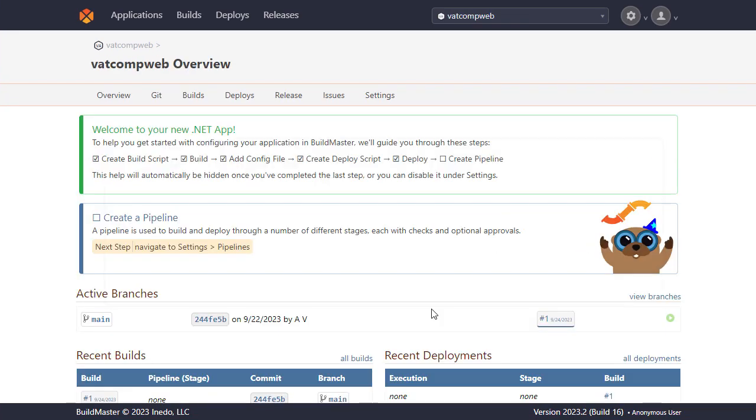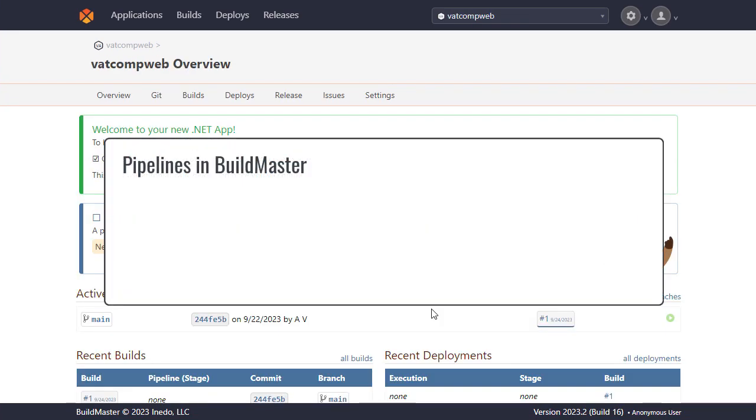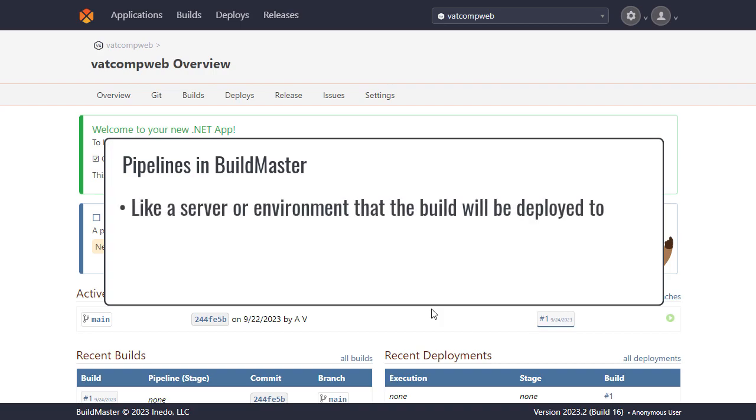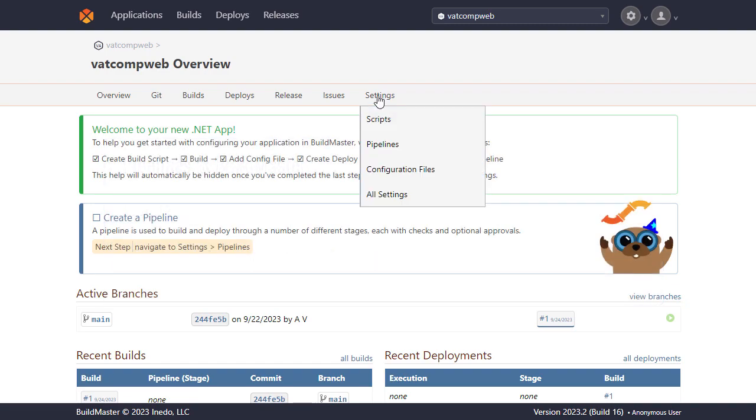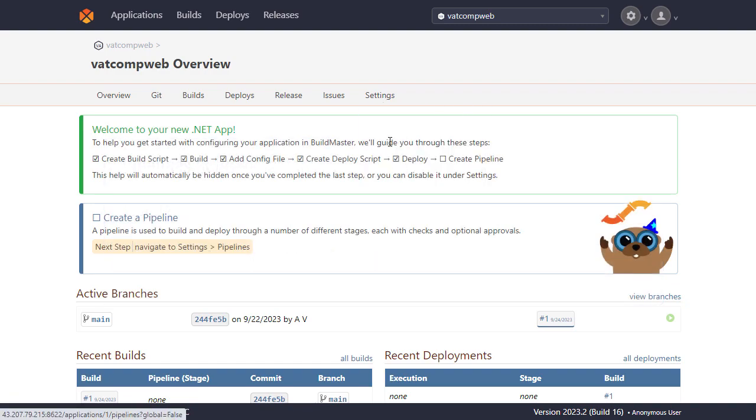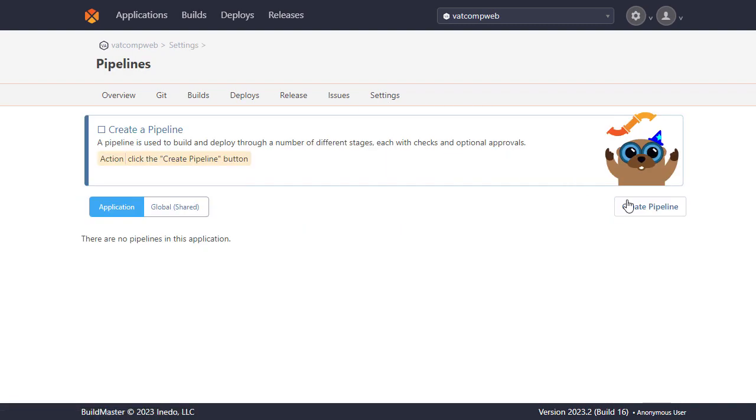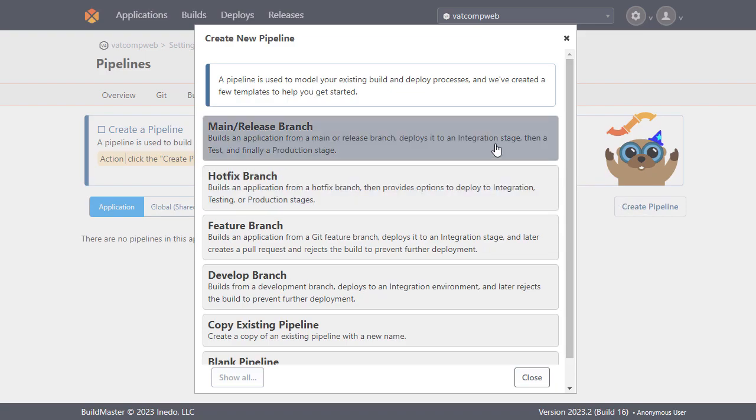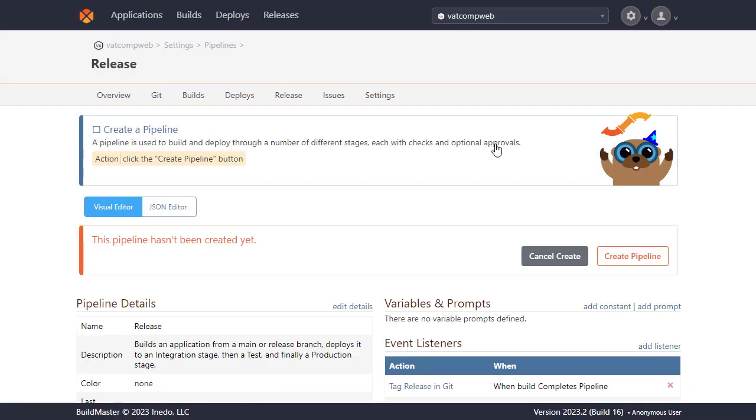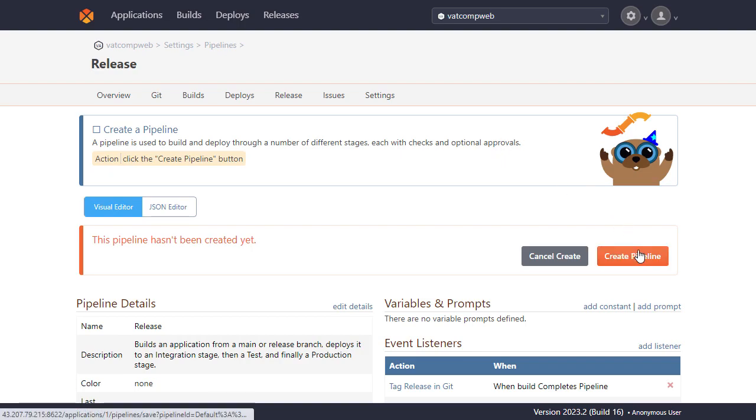Now we'll create a pipeline like we spoke about earlier, which is like the server or environment that our build will be deployed to formed into repeatable release processes. To create this we'll go to pipelines and create a pipeline. BuildMaster will once again offer options related to our environment with the option of showing them all. We're going to select main release branch as we're creating a single main pipeline for our release. And now we'll create the pipeline.